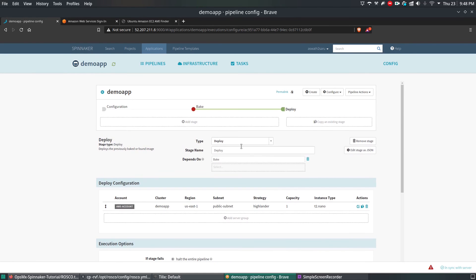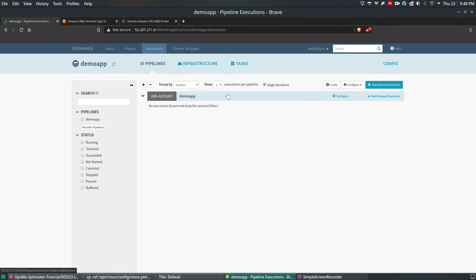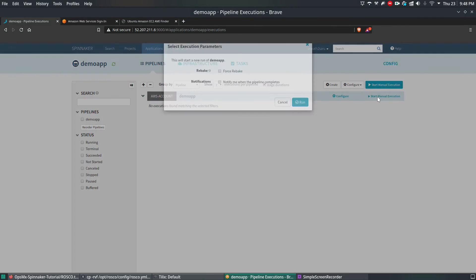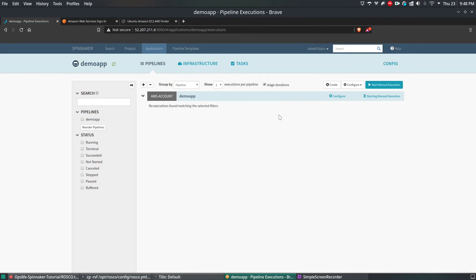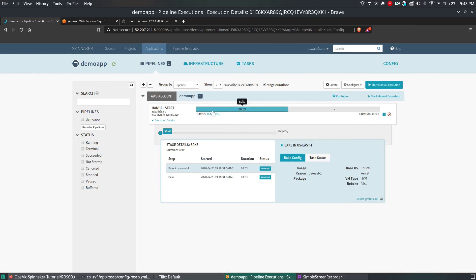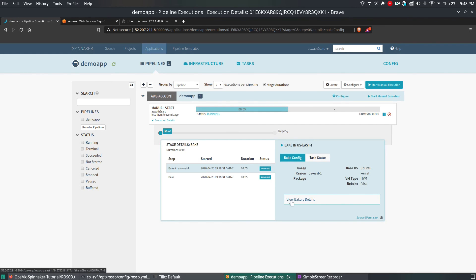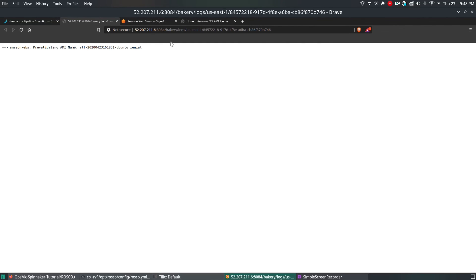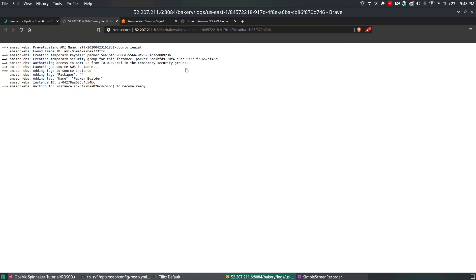Once it is saved, go to Pipeline and you can start the execution manually — click Run. This will start executing the pipeline. Click on the first job and you can see the bakery image. It is trying to pull the Amazon AMI image for Xenial, and it will take some time — maybe five to ten minutes. I'm going to pause the video and resume once the deployment is completed.